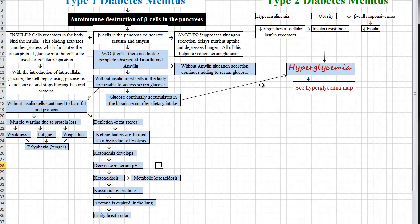With our lack of amylin, without amylin, glucagon secretion continues, further adding glucose to our blood sugar.